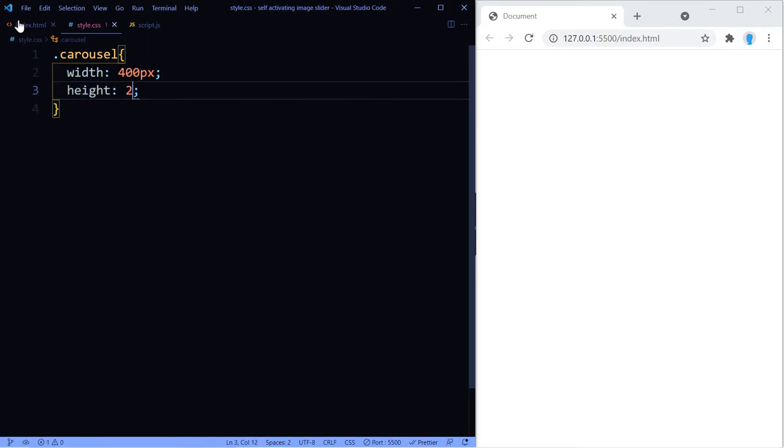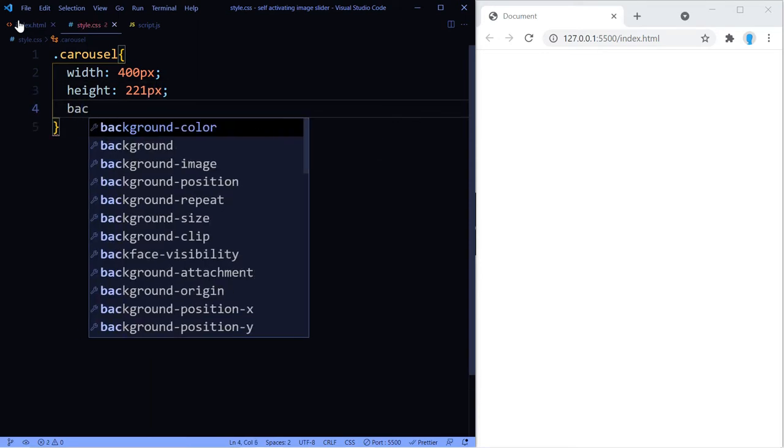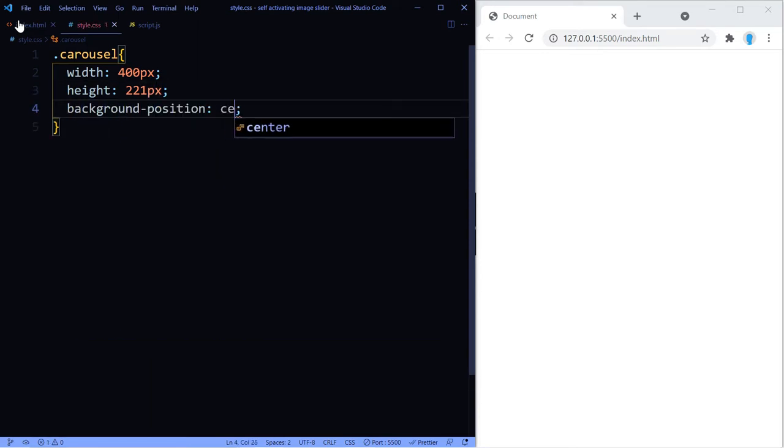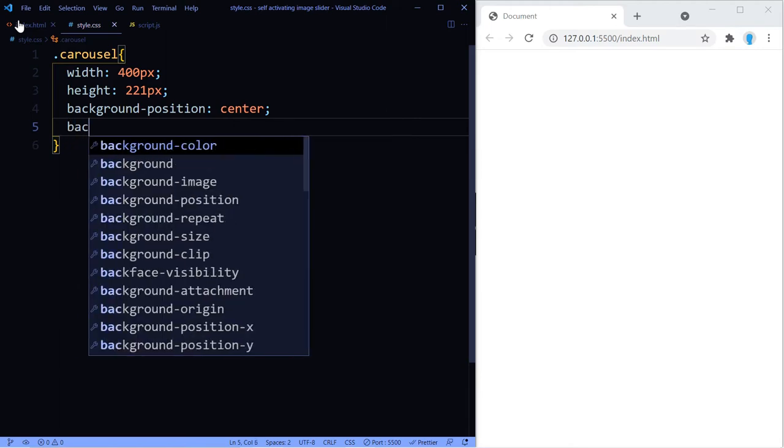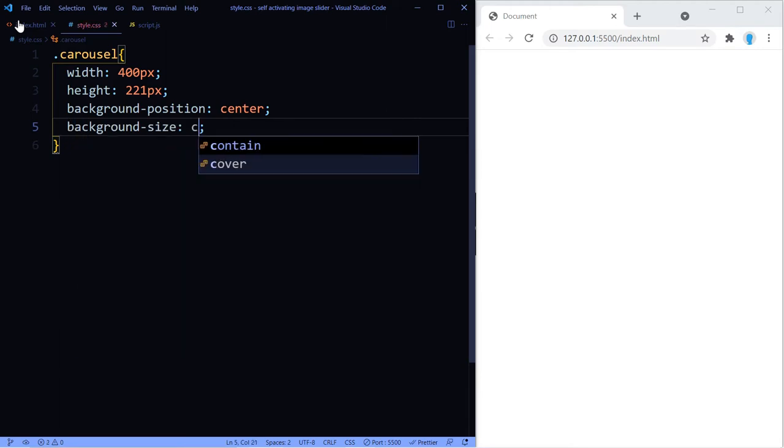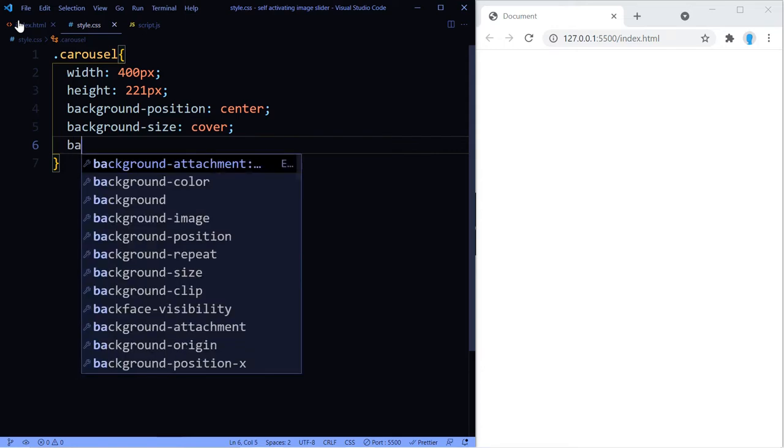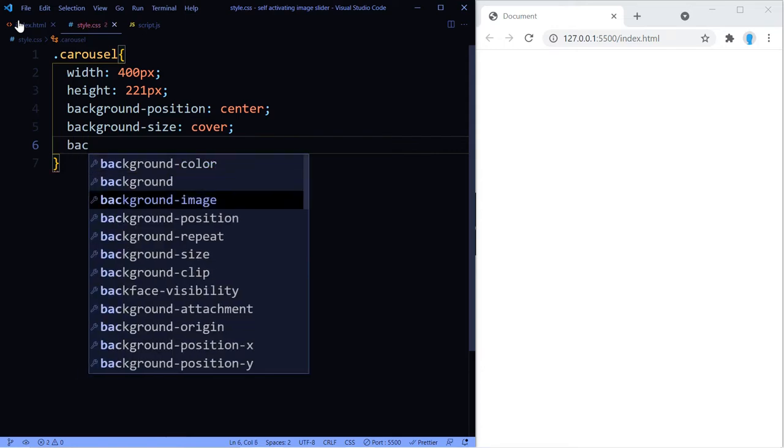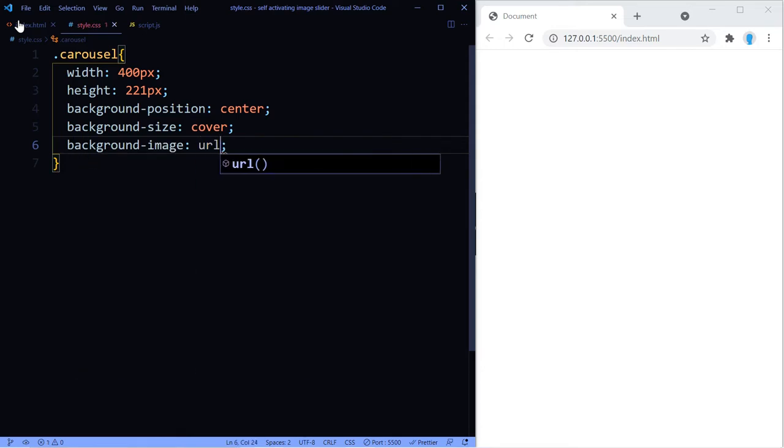So let's start by getting access to the carousel class and let's give it a width and height. Go ahead and change these to your liking. And now we're going to use background-position center together with background-size cover, and that's just going to make sure that the image is going to sit perfectly within our container.